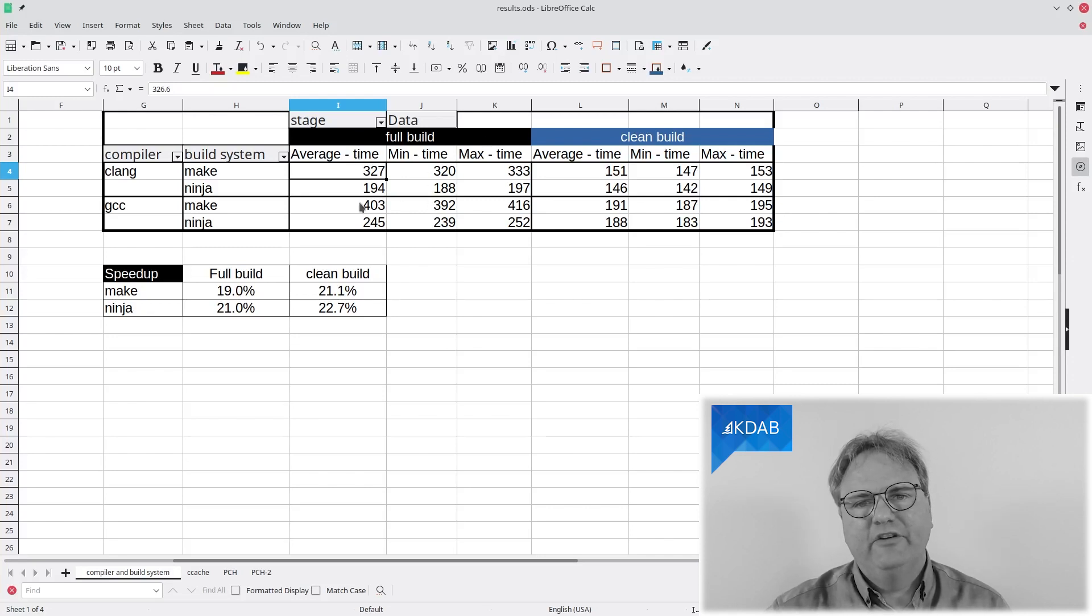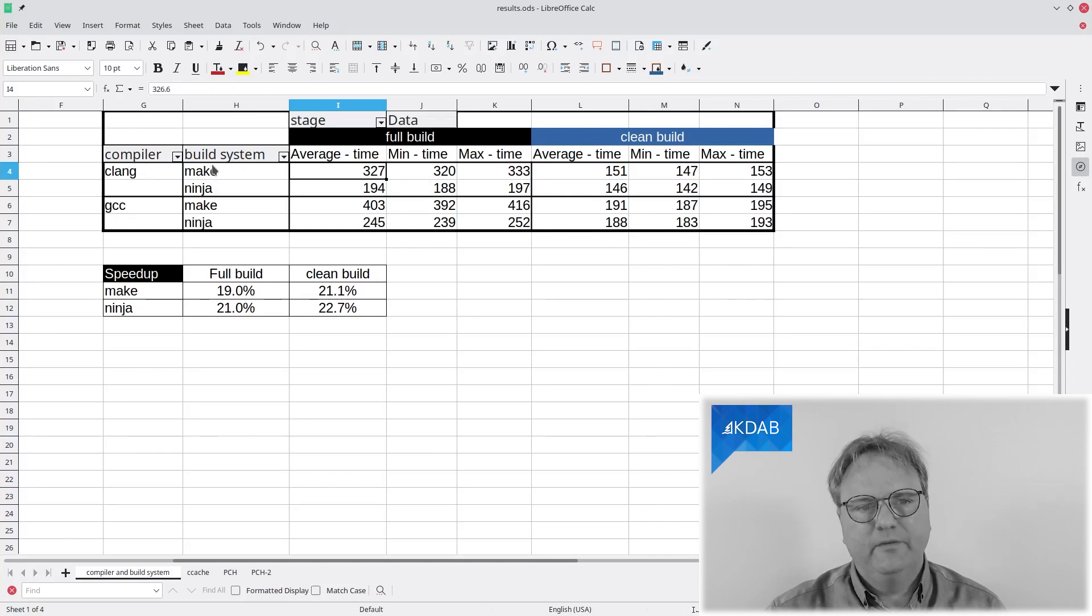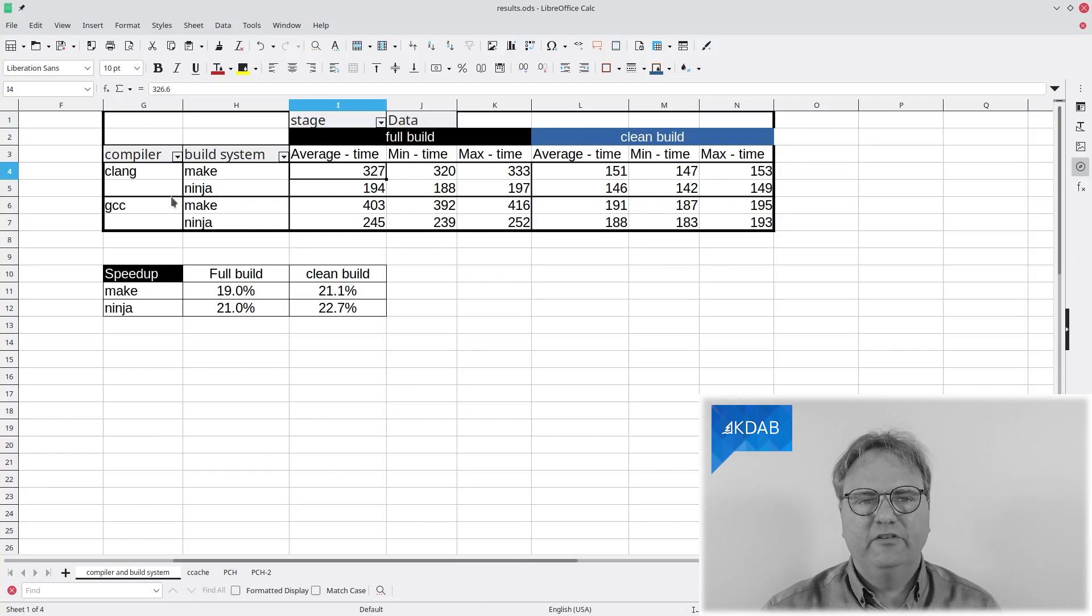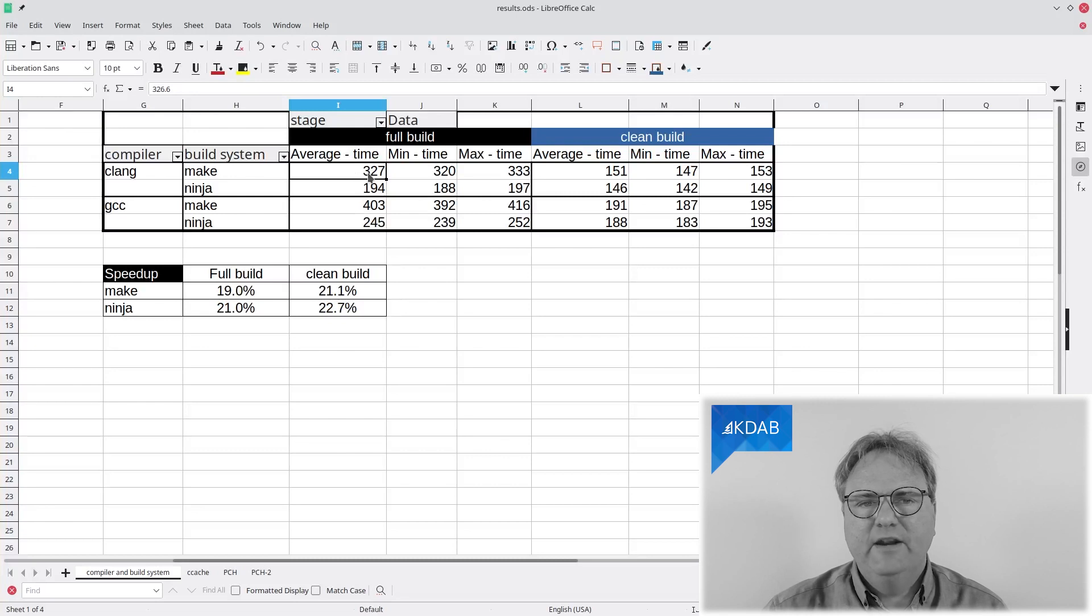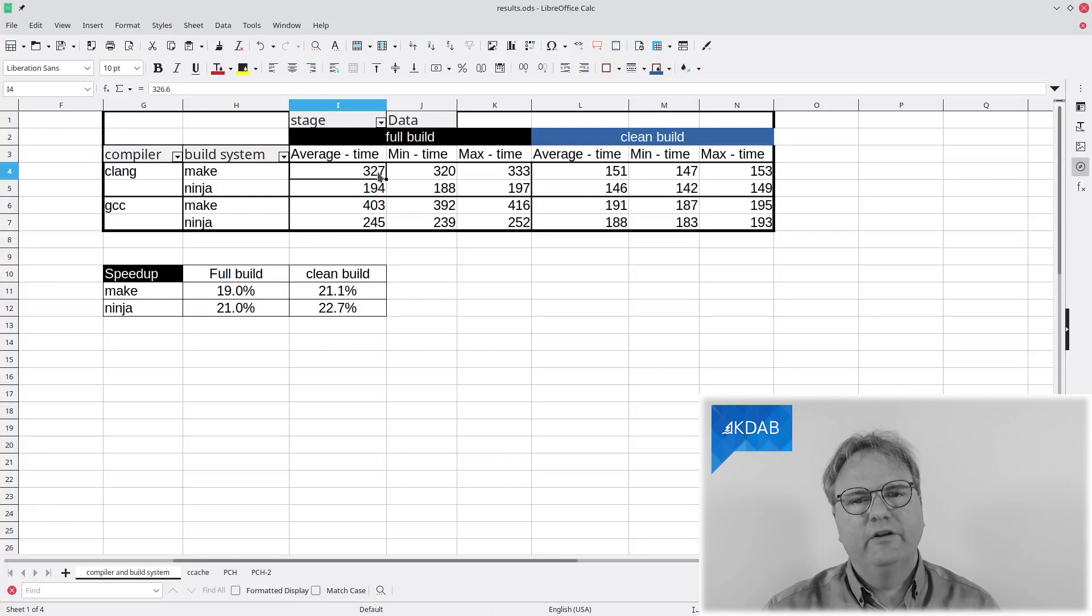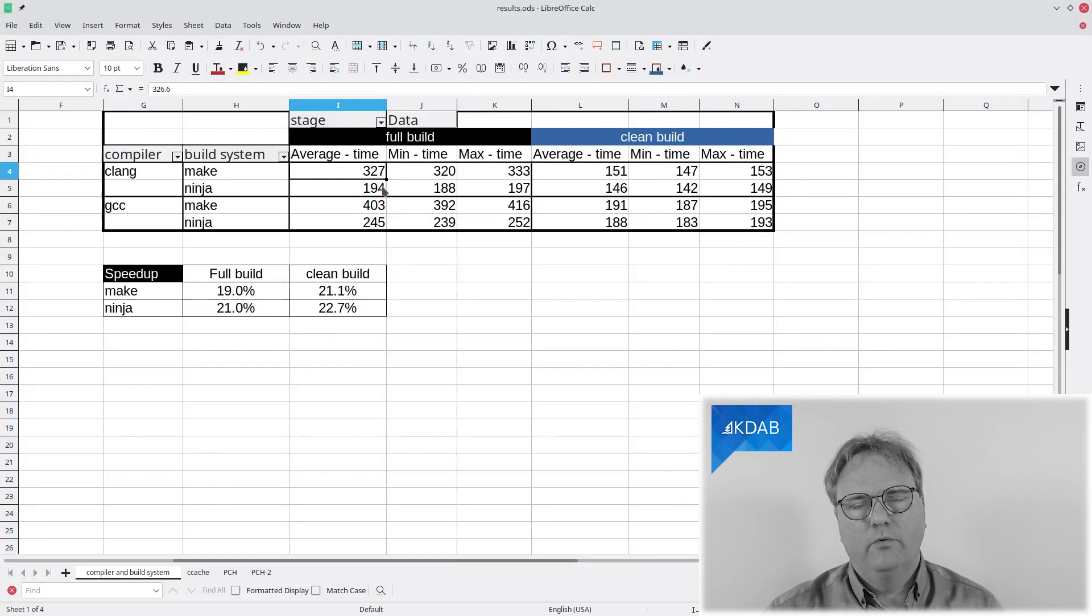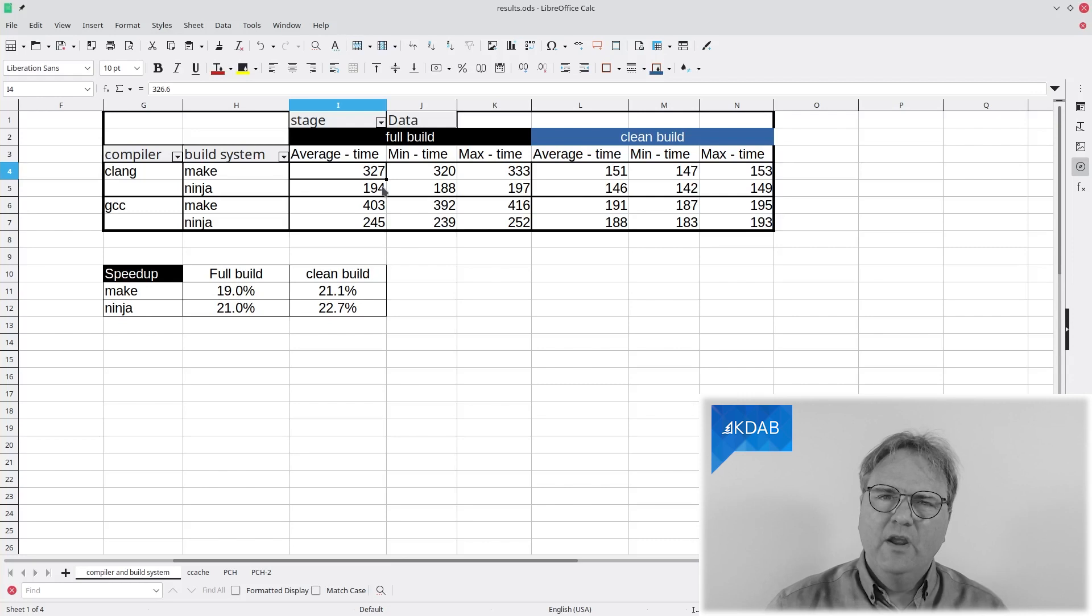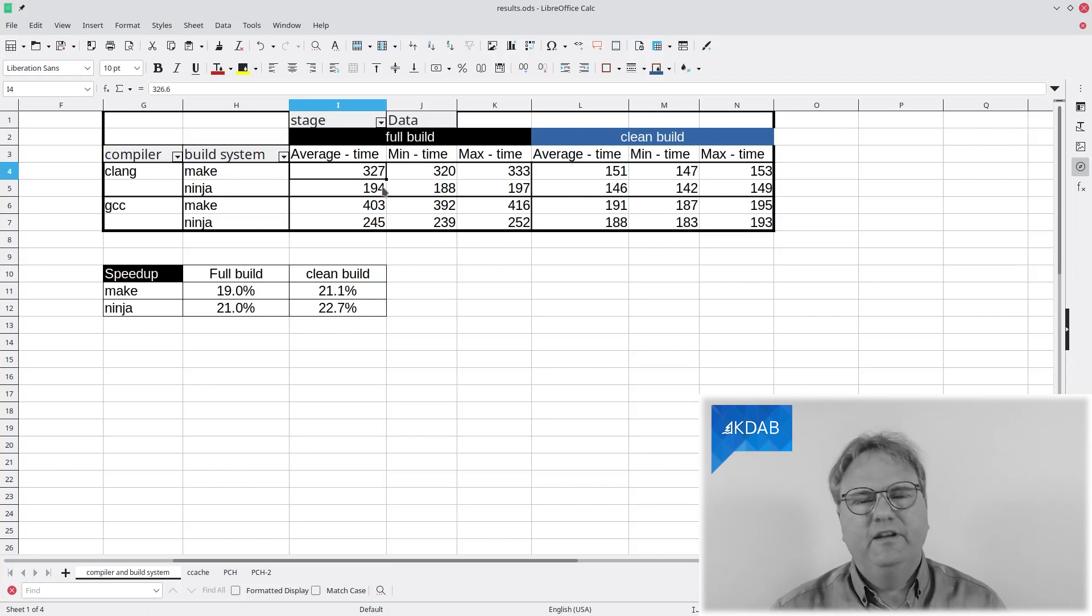Nevertheless, let's start looking at the data. We look at the average time here and compare those two. I have the build system Make and Ninja and I have the compiler Clang or GCC. Let's just look at make versus Ninja. Make here for the full build took an average of 327 seconds while Ninja took 194. That is mind-boggling, isn't it? How can the difference be so huge?